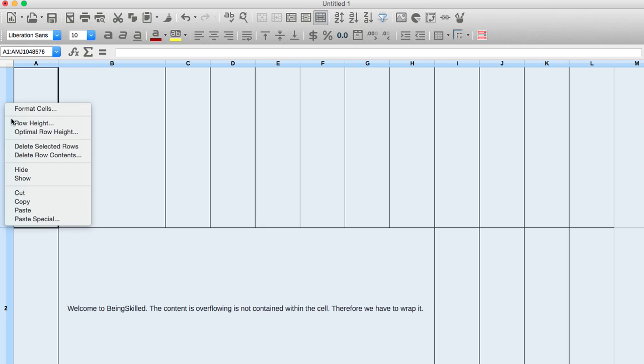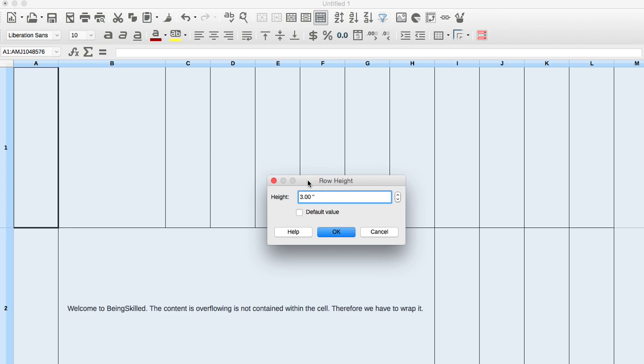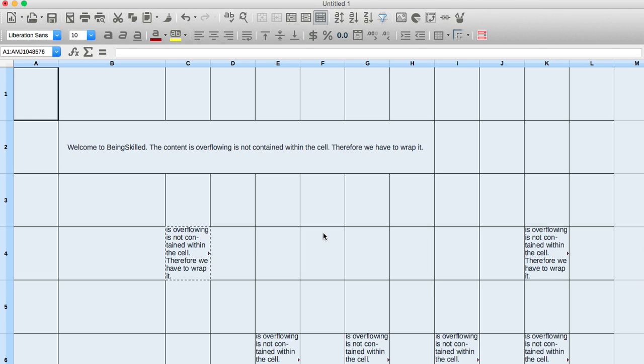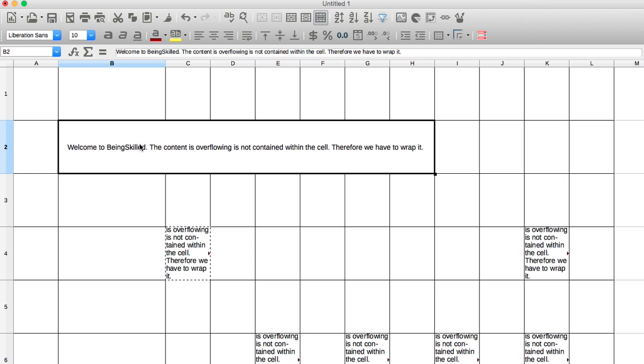Now if you want the size to be 1 inch, you can just type 1 and then press ok. So now it's 1 inch.